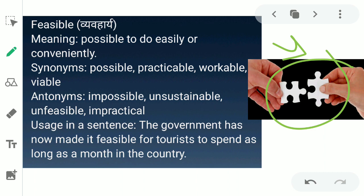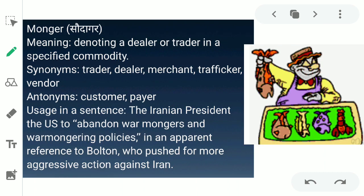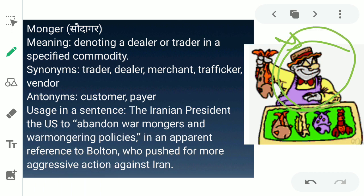The next word is 'monger.' Monger ka matlab hota hai sodagar — in English, denoting a dealer or a trader in a specified commodity. Koi dealer jo kisi specific commodity mein deal karta hai, usko monger kaha jata hai. Like in this picture, this man deals only in fish, so usko monger kaha jayega. The synonyms for monger are trader, dealer, merchant, trafficker, and vendor. The antonyms are customer and buyer. Example: 'The Iranian president called the U.S. to abandon war-mongering and war-mongering policies.'